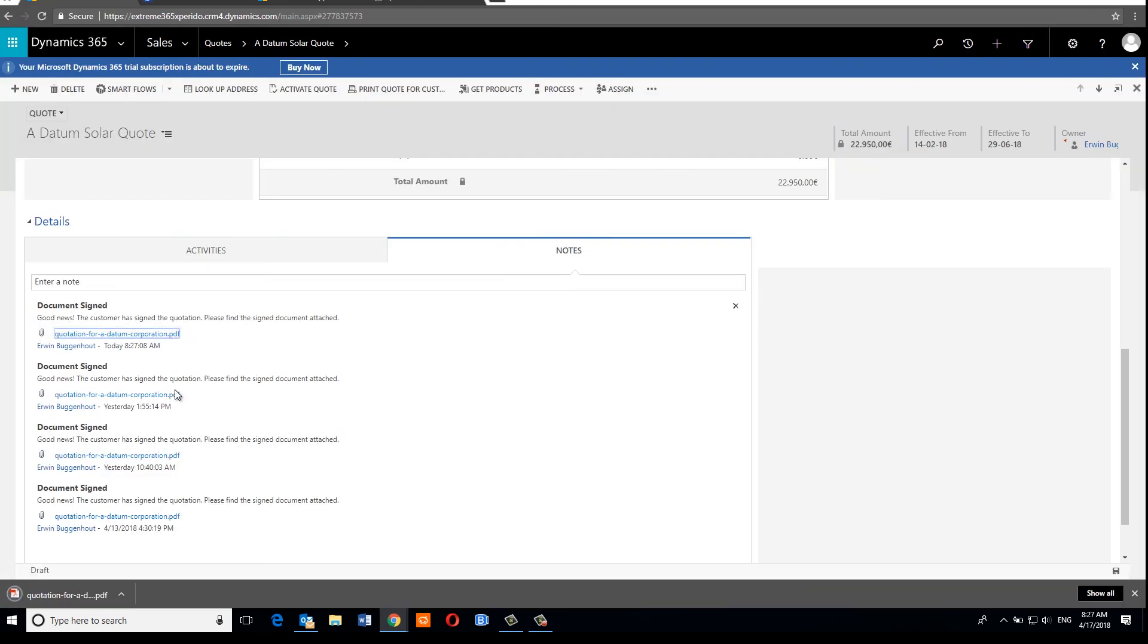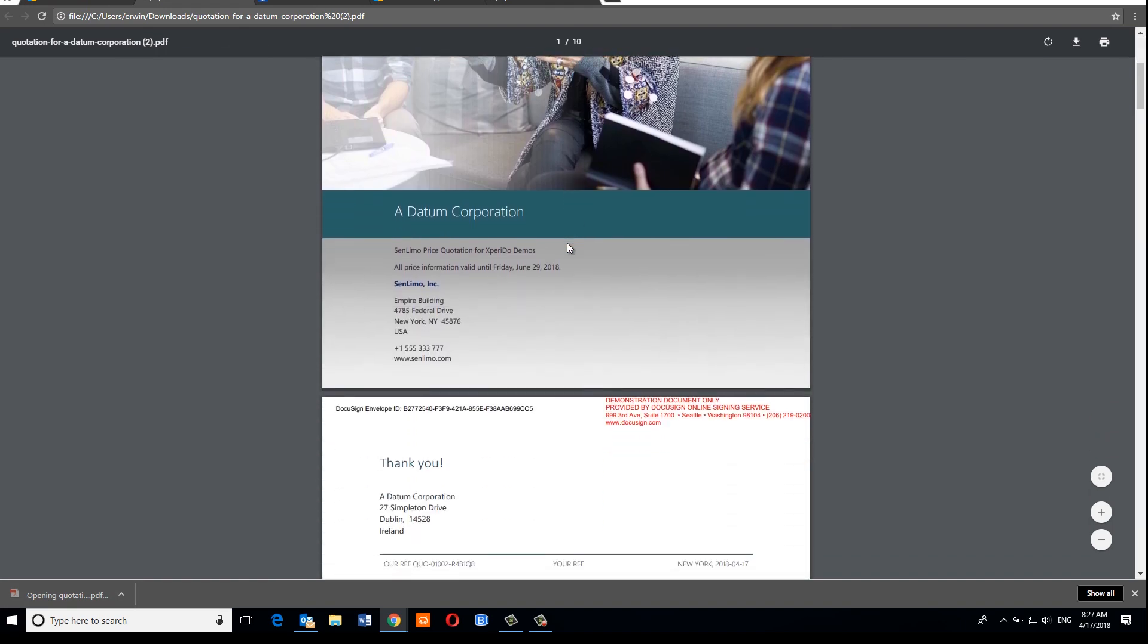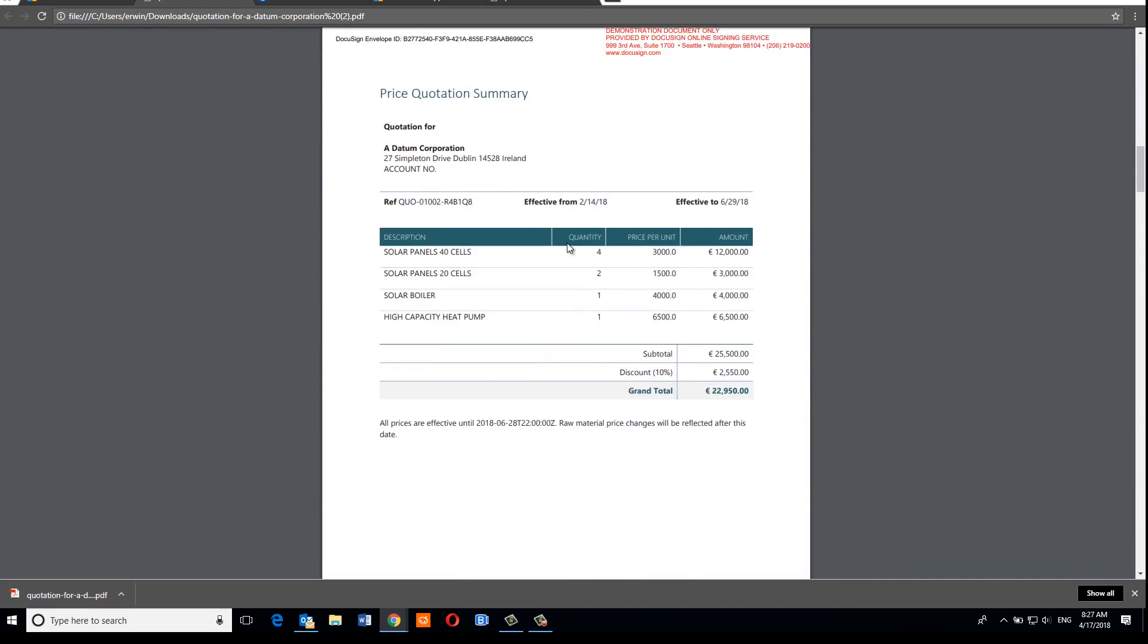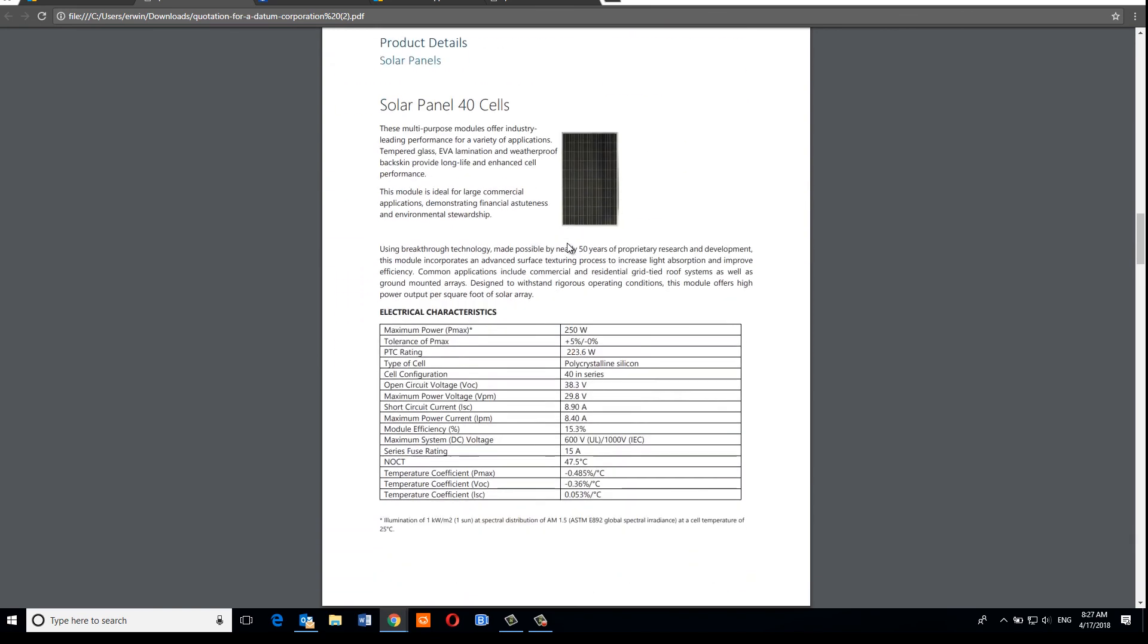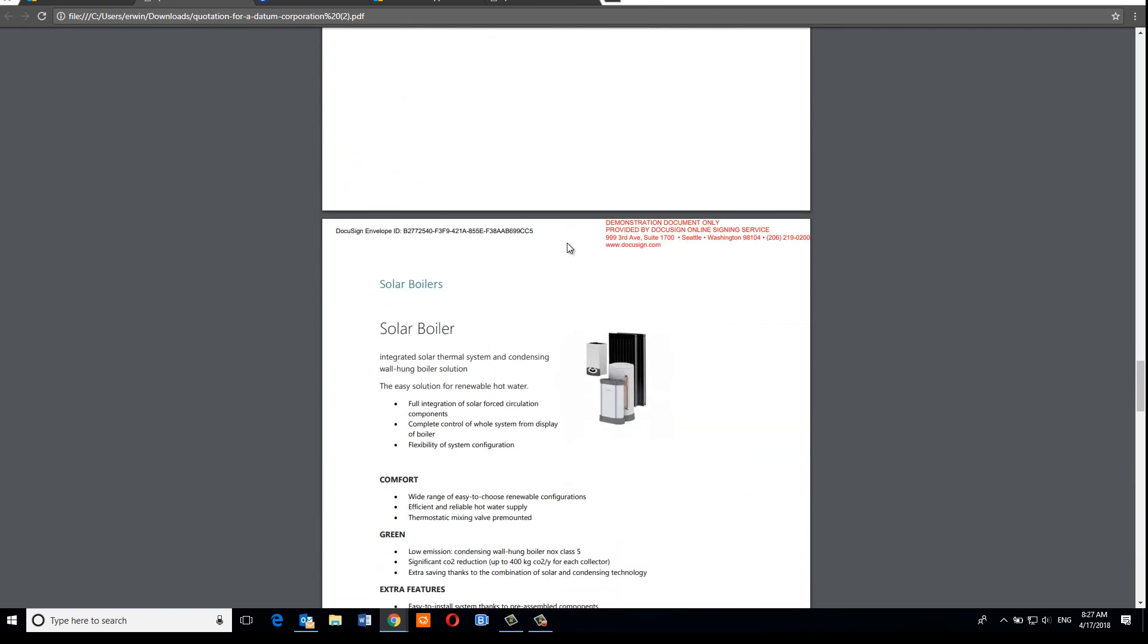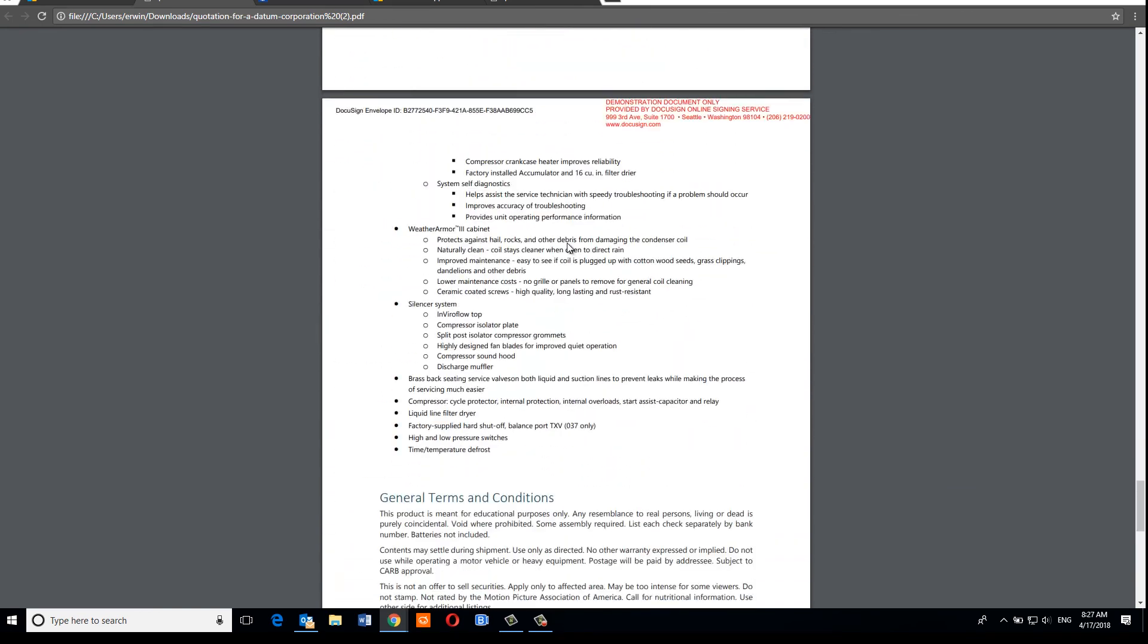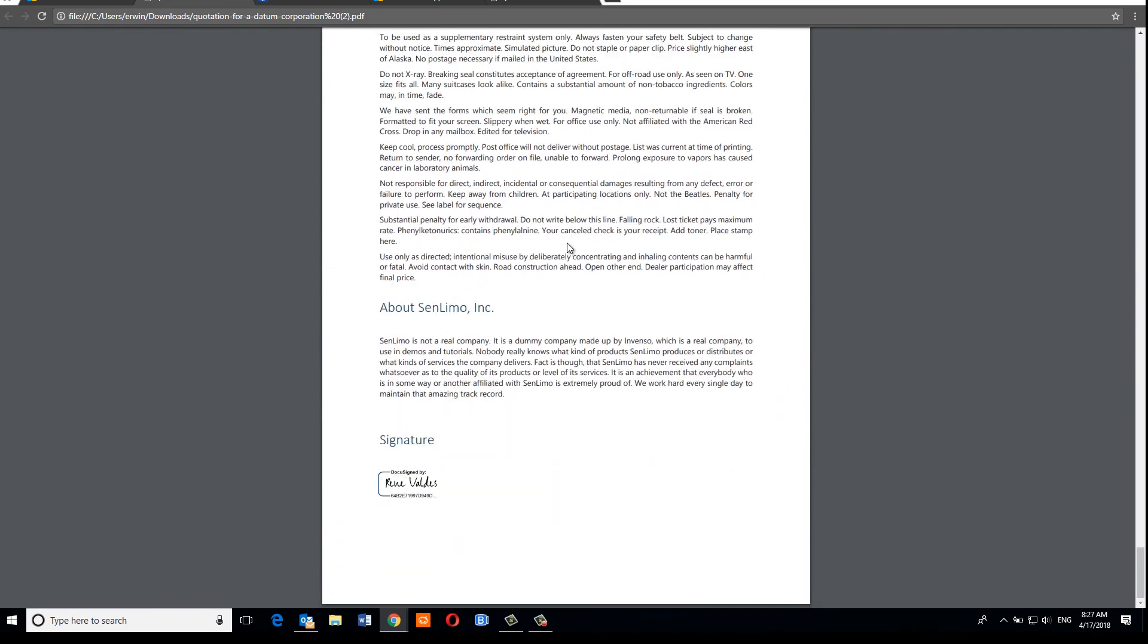So that's basically how you can create a flow to generate and deliver a document with some conditional logic and have the signed document flow back into Dynamics 365. But if you want to deliver the document using another e-signing provider or have the resulting document flow into SharePoint or local storage instead of Dynamics 365, you can do so too. It's just a matter of dragging the right blocks onto the Flow Builder canvas.